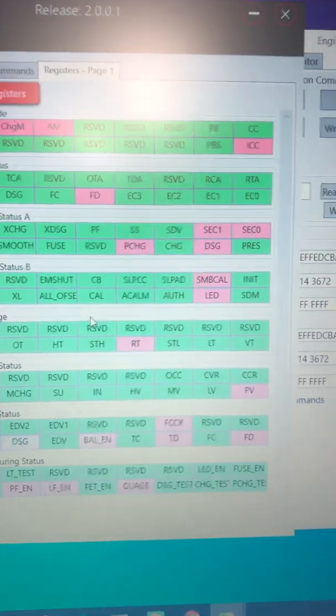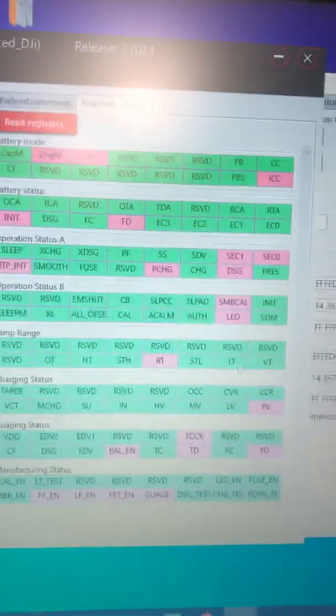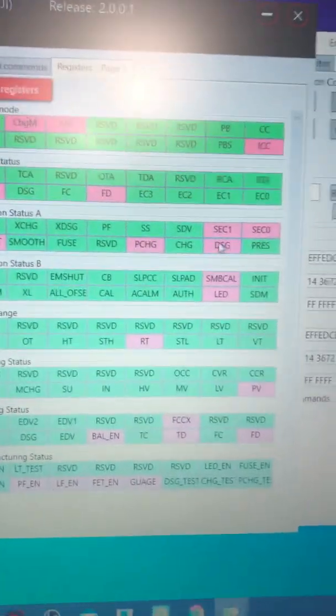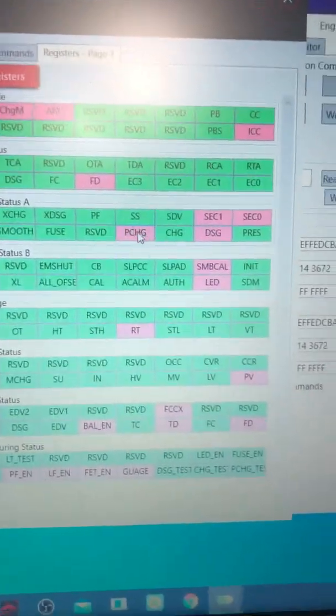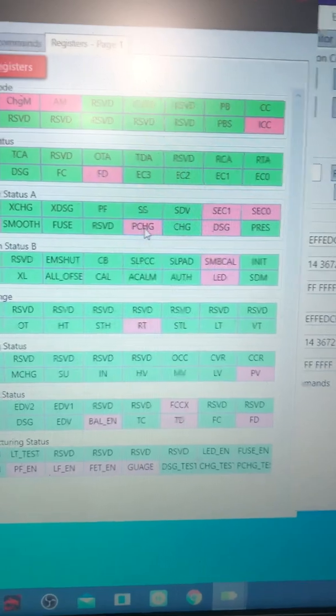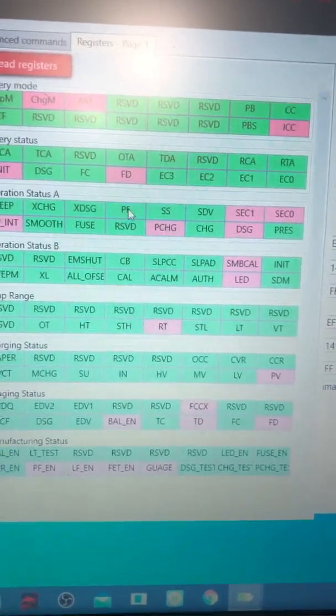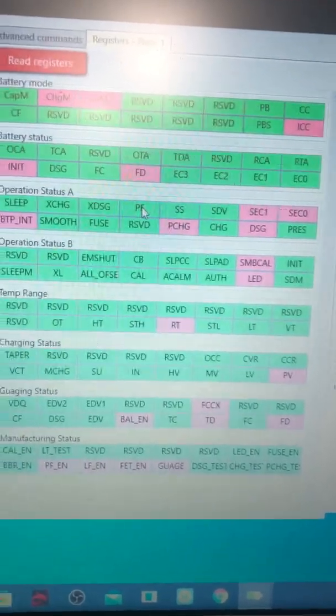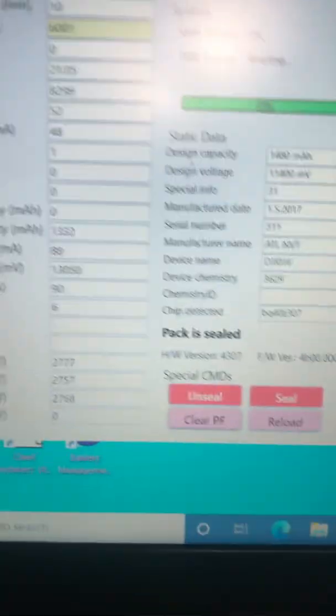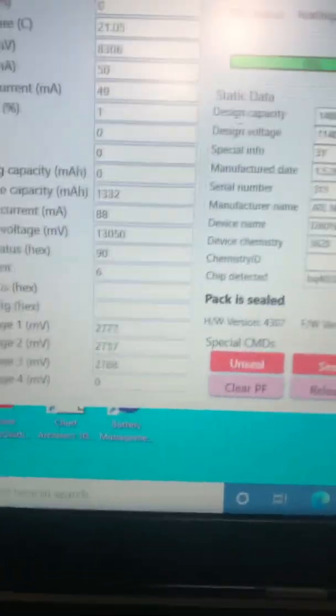The good thing is now we have discharge running and pre-charge. Pre-charge is running. That means the batteries will start charging. The SS and the PF are gone. Now, this was an easy one.